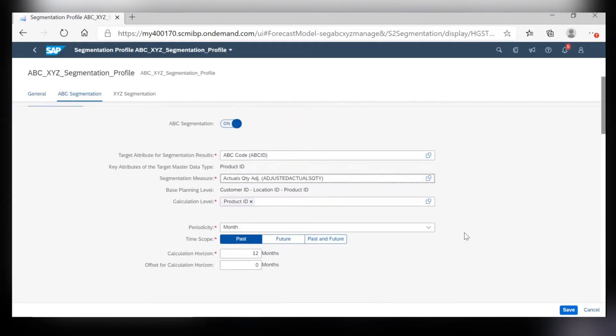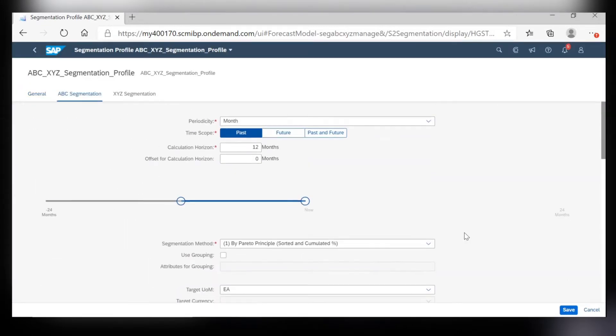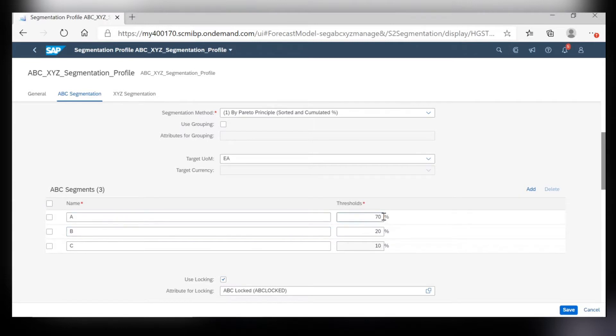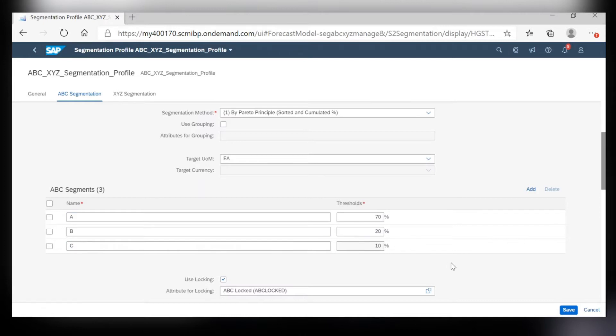Next, using a Pareto principle, you can determine your thresholds that you want each code to be selected as. So this is saying that the top 70% of your quantity will be coded as A, 20% B and 10% C. These are just defaults and you can go in and adjust these to your liking at any point.